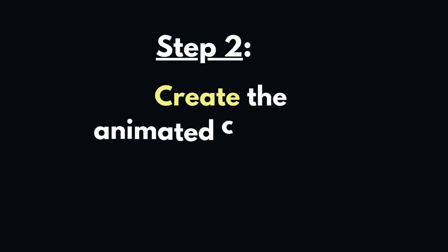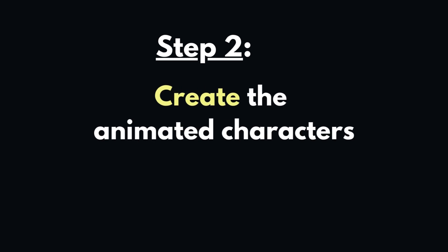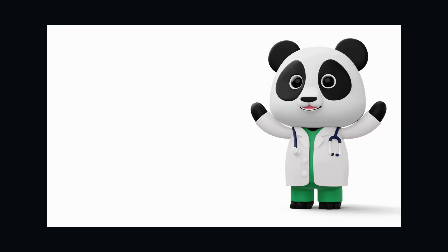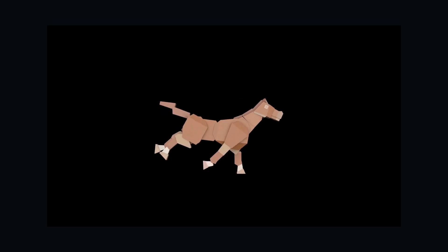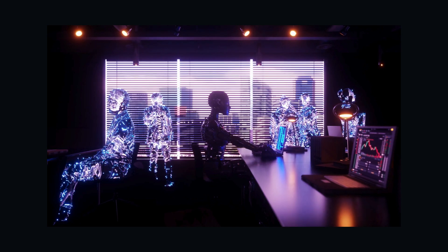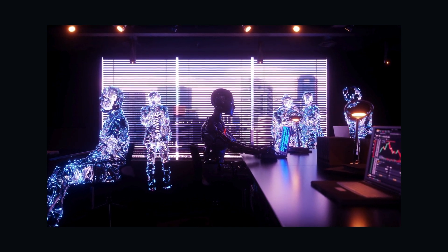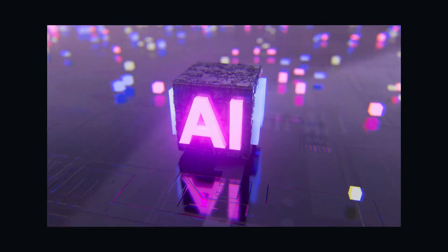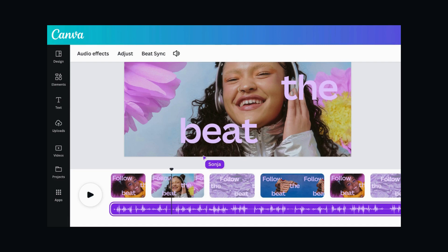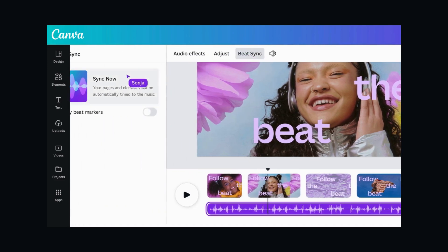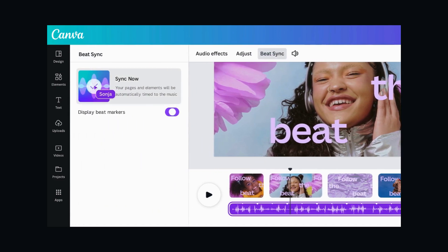Step 2: Create the animated characters. The next thing we need to do is to create the animated characters for our video. We can use two methods to do that — using AI tools or using Canva. You can choose the one that you like better.